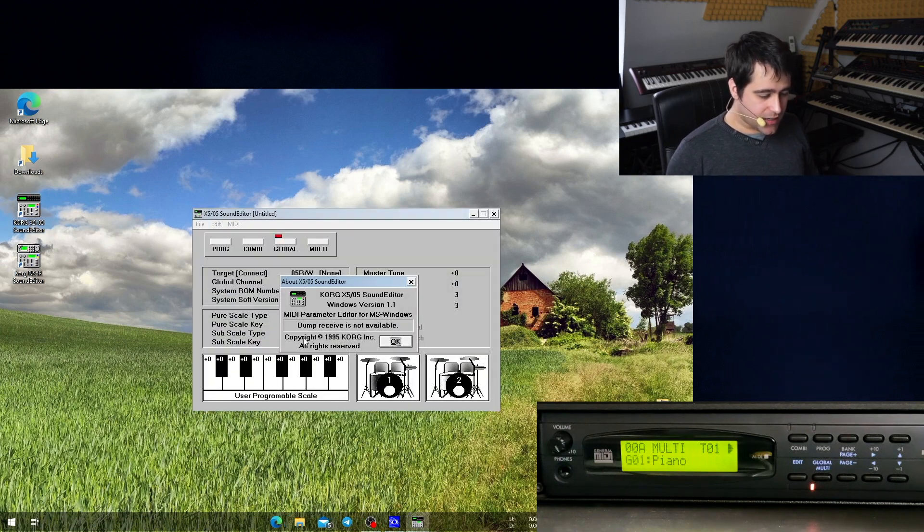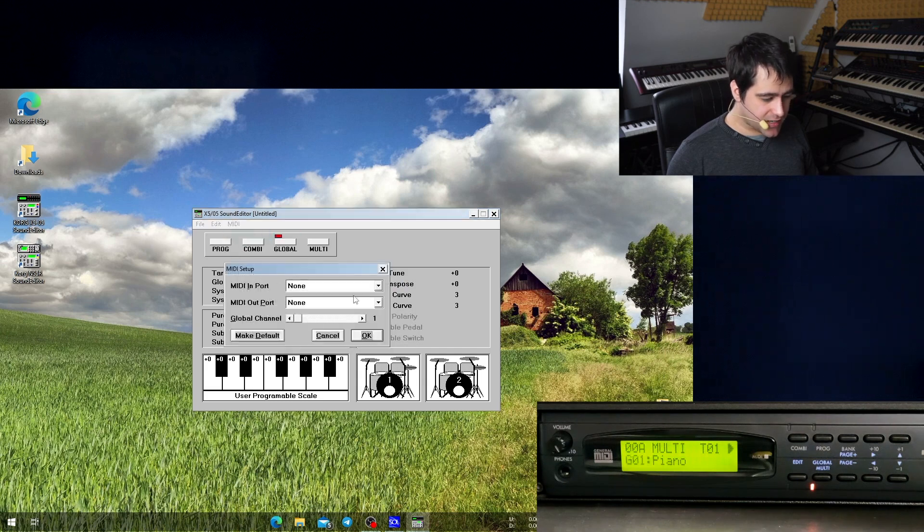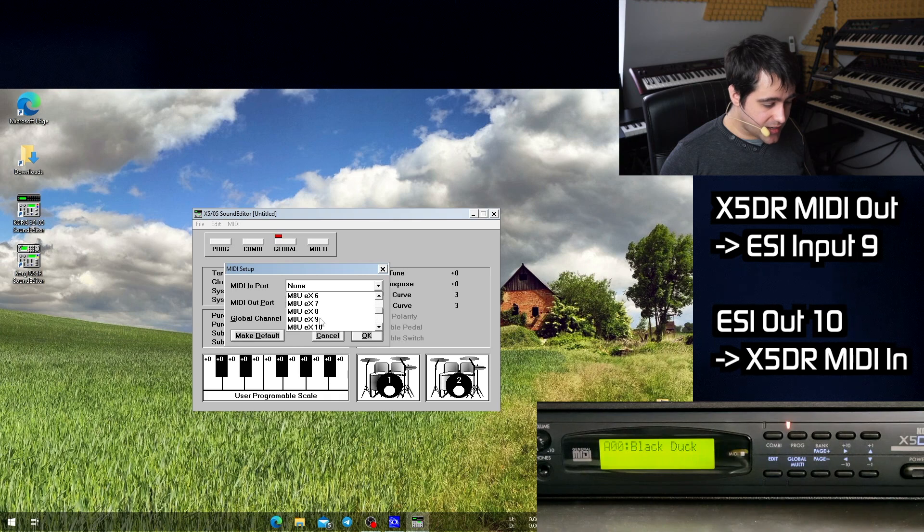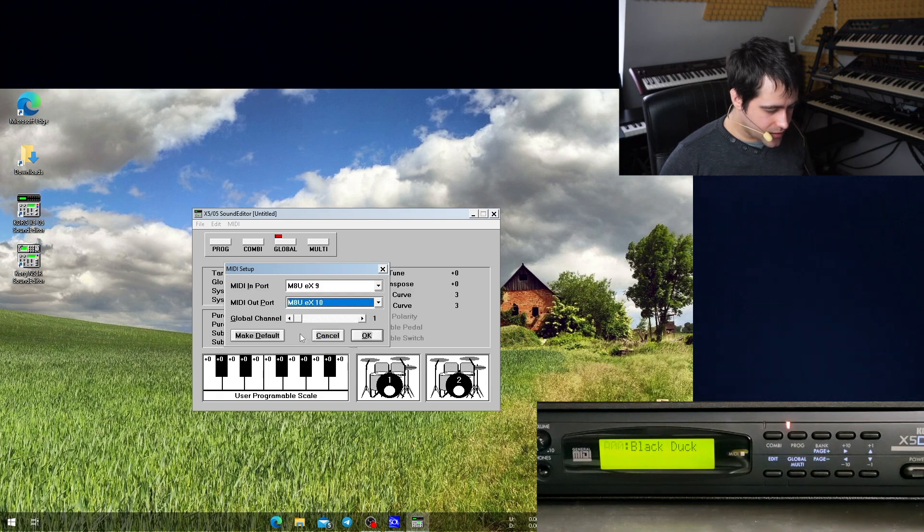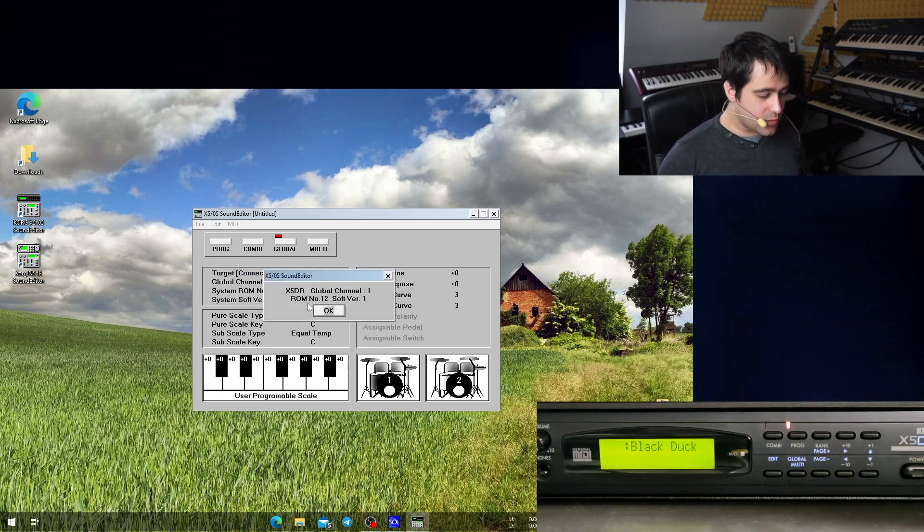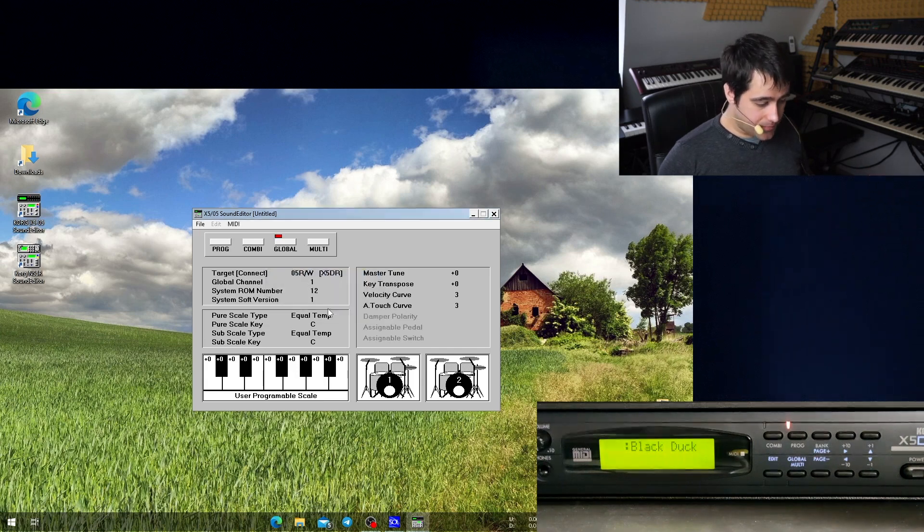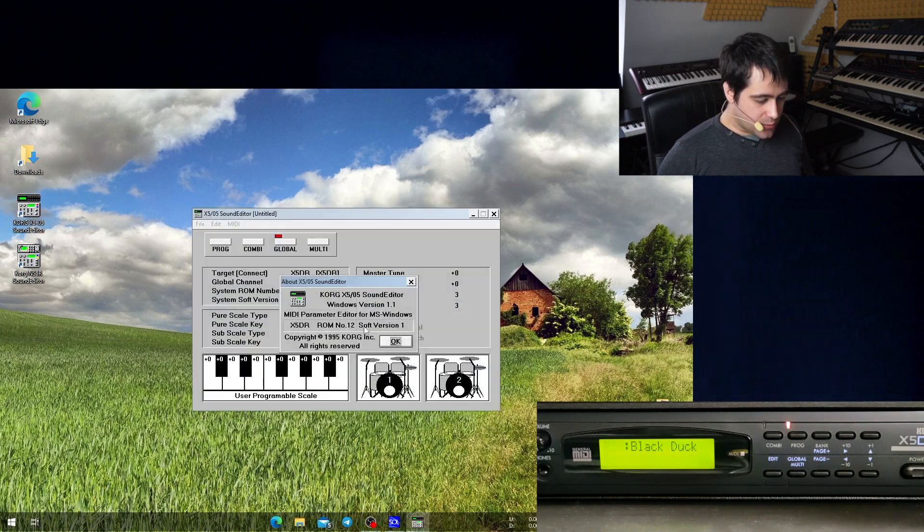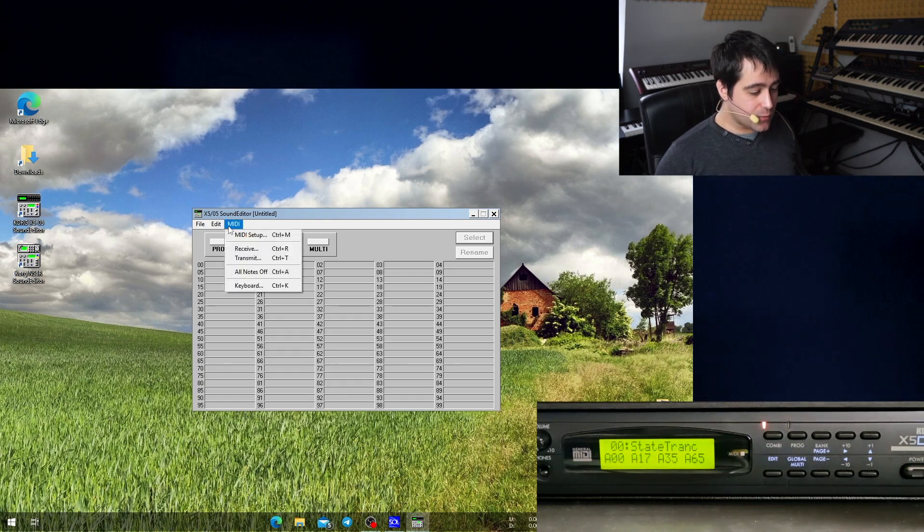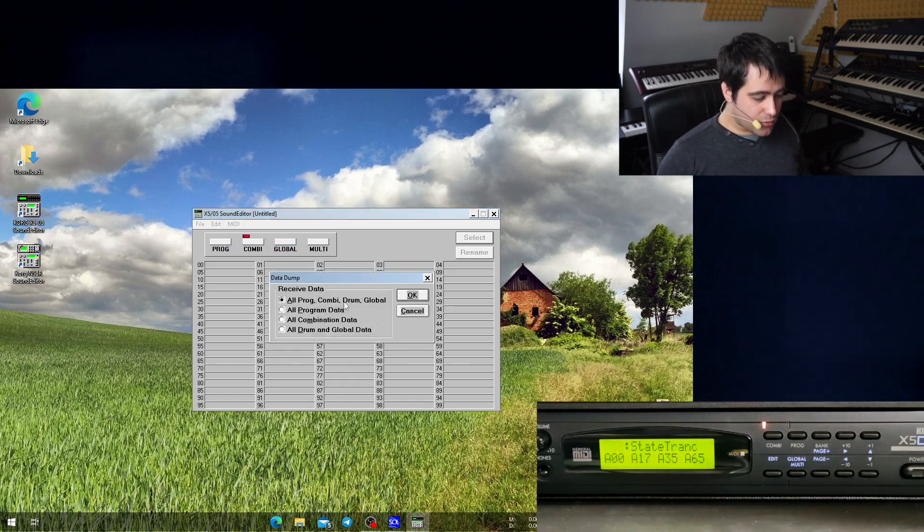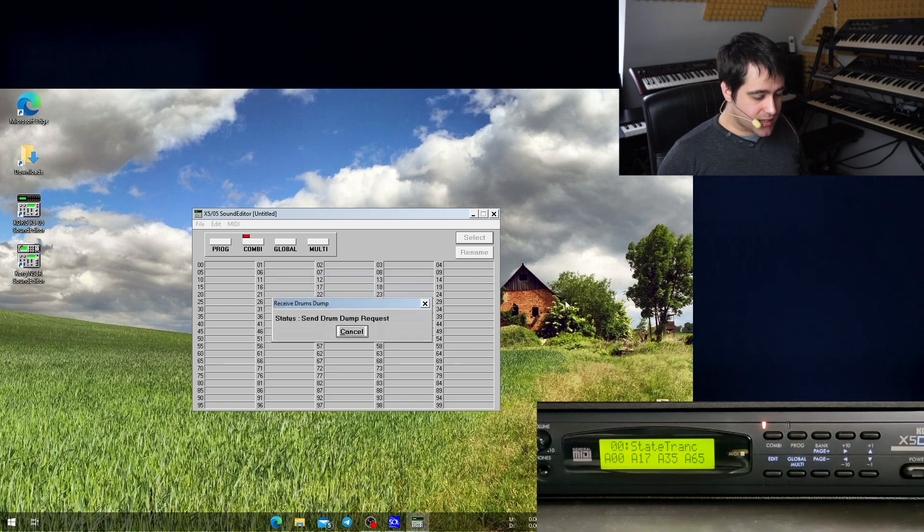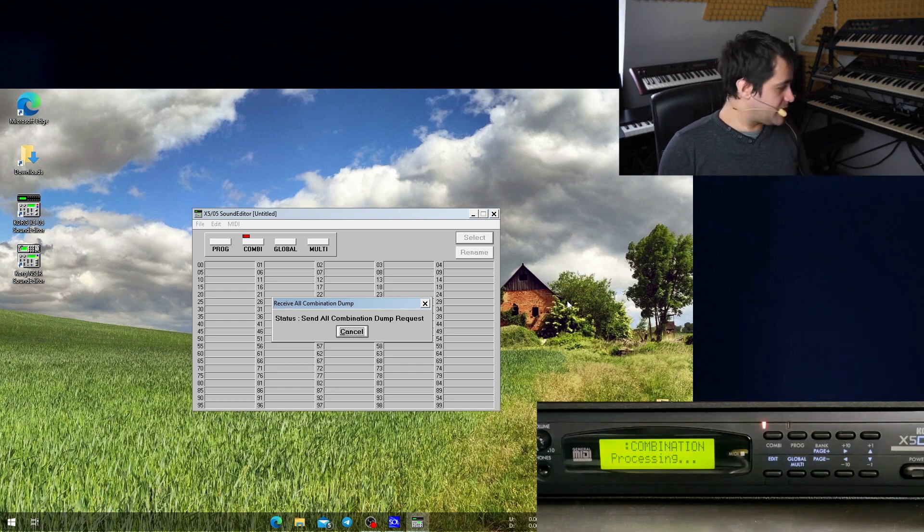X5 editor and it's also saying dump receive is not available. So we're doing the same. We go on midi setup. In this case, the connected ports are number 9 and 10. So we select these as well here and it's just, oh, come on. There we go. Make default and it already says X5DR global channel 1, ROM number 12 software version 1. And it also, since we made this the default, gets restored once we restart the editor. So, and now it's just working the same way. So we go to midi, receive everything, all programs, combinations, drums, and global data, and we click OK. And the X5D is processing. The editor is receiving.